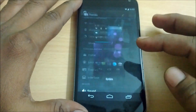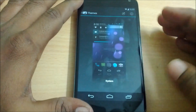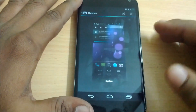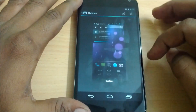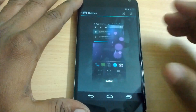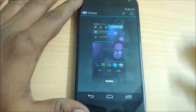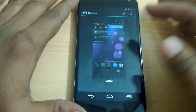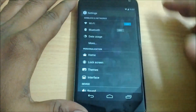The next one is the theme section, where you can download and install custom themes and apply them to your device. By default you are going to get only one theme — the default one.